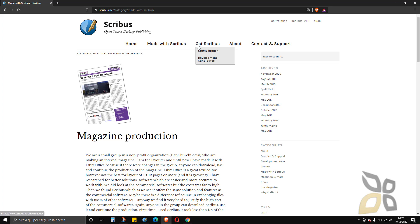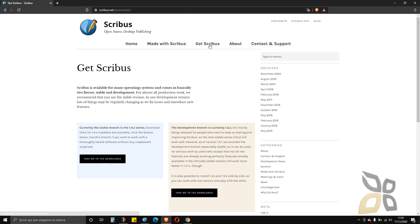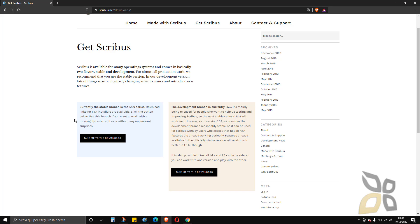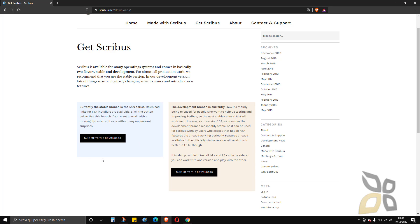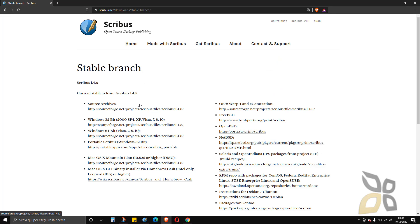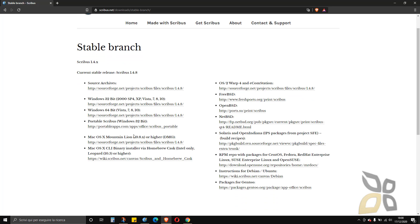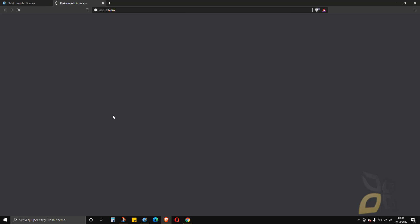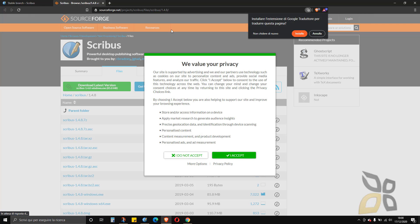To download Scribus it's pretty simple — you can click here to get Scribus and you can choose to download the stable version or the development version. I suggest you always use the stable version because it's more stable. On the download page you can choose 32-bit or 64-bit, or you can choose Windows or Mac. In my case I will choose Windows 64-bit, and this will bring you to sourceforge.net.